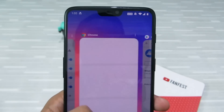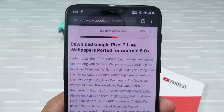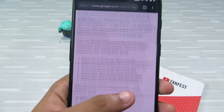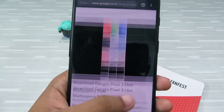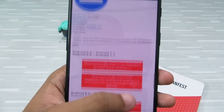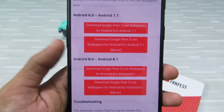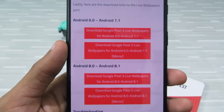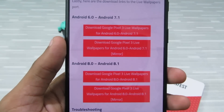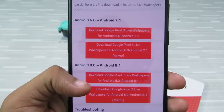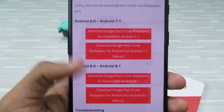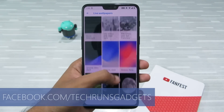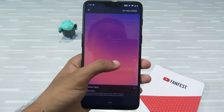After you download it, go to the link in the description below — this will take you to the Google Pixel 3 live wallpapers download page. It has already been ported by XDA members. Go towards the bottom of the page and you'll find options to download the Pixel 3 live wallpapers for your device. Based on your operating system, download from any of the full links and install it like a normal APK.